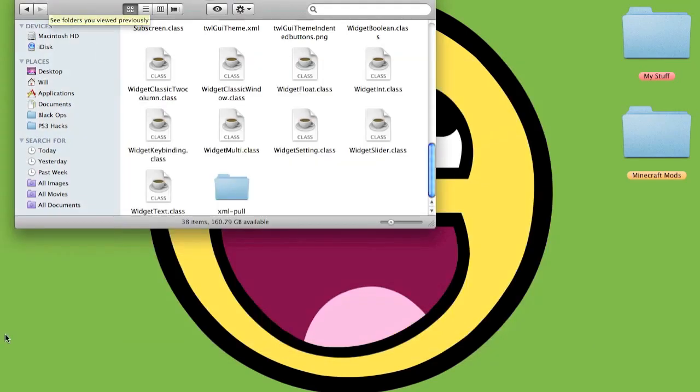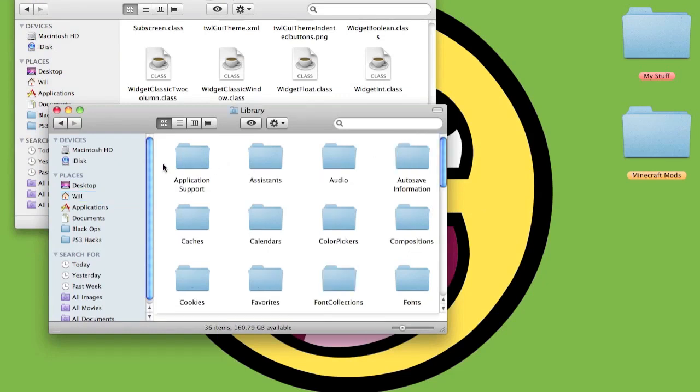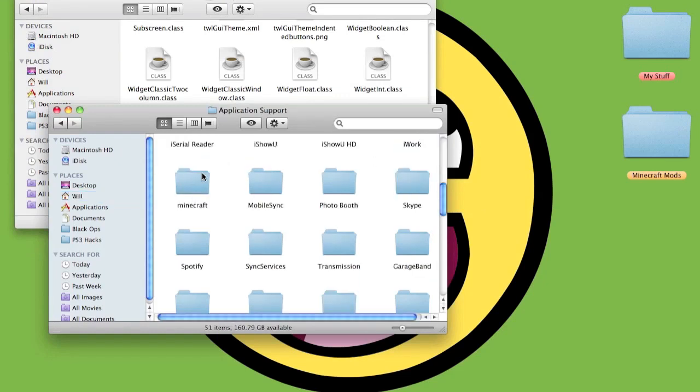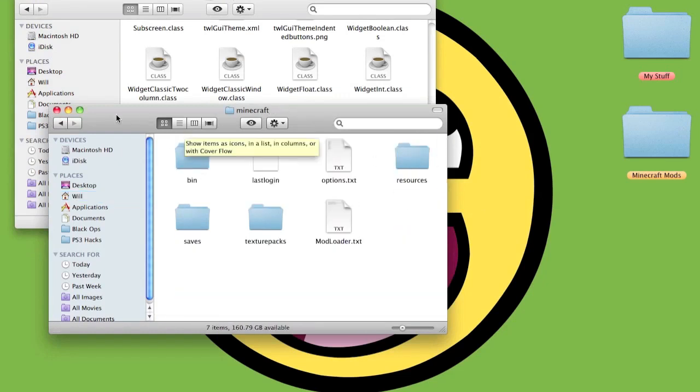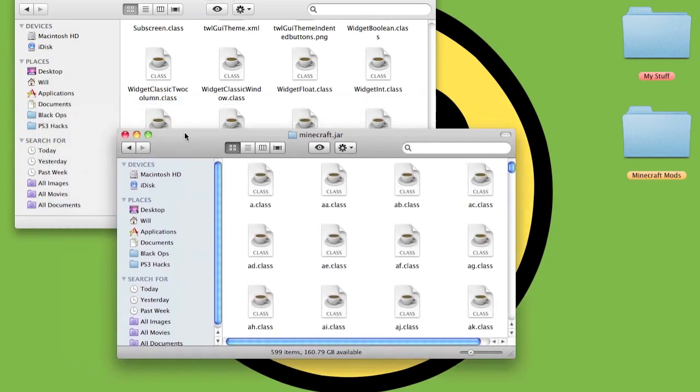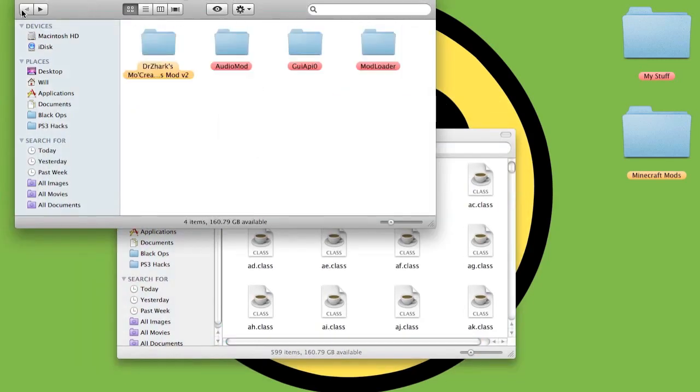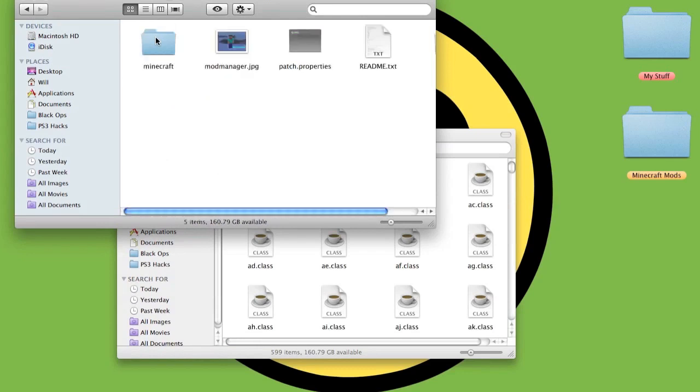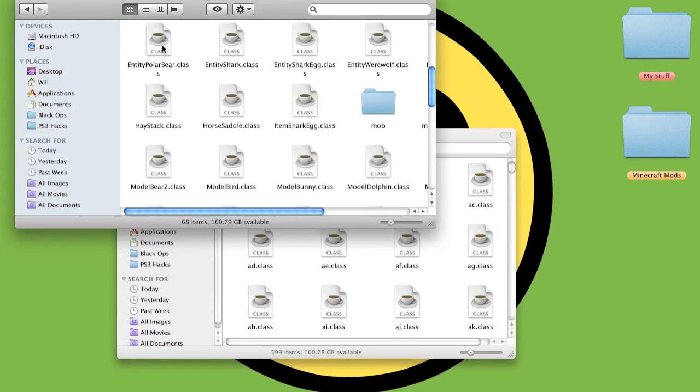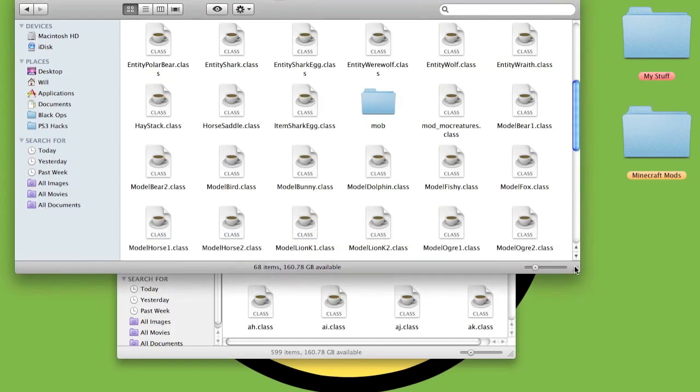Click out, then to open up a new Finder window, hold the Command down and press N. Then go to Library, Application Support, Minecraft. Go into the bin, go to the jar. Now to install the Mo' Creatures mod itself. Double-click on that, go into the Minecraft folder, then make it bigger so you can see all the files.